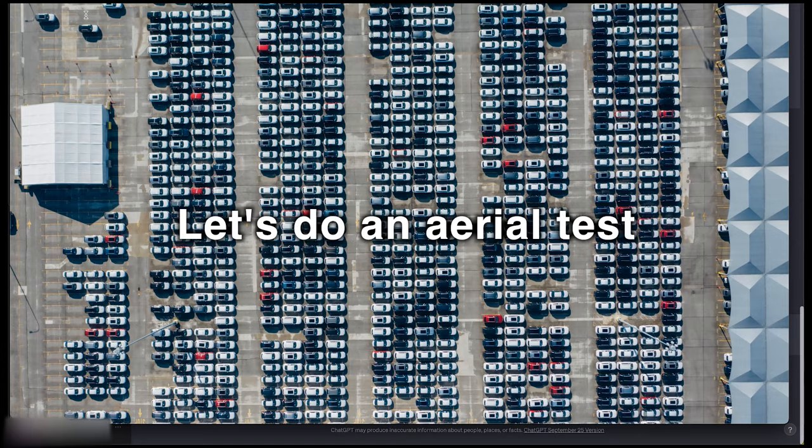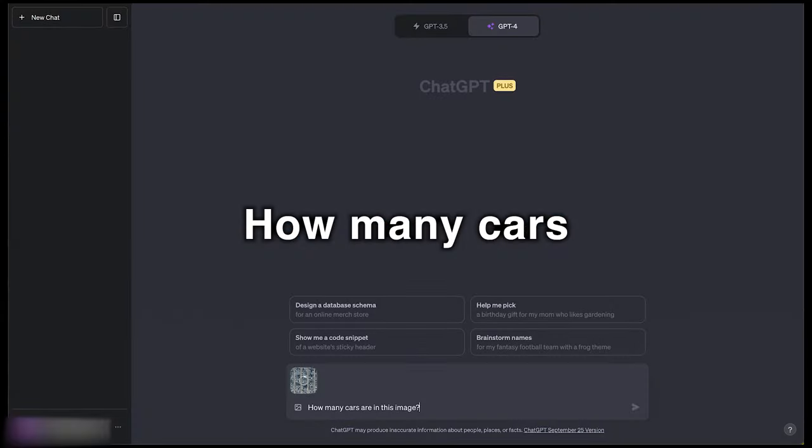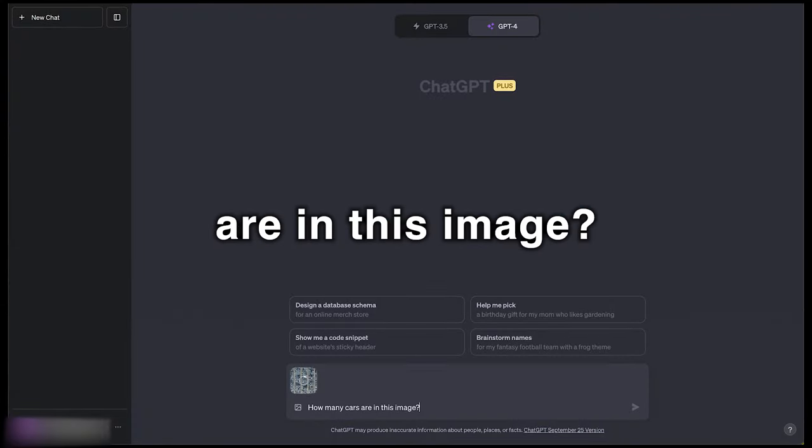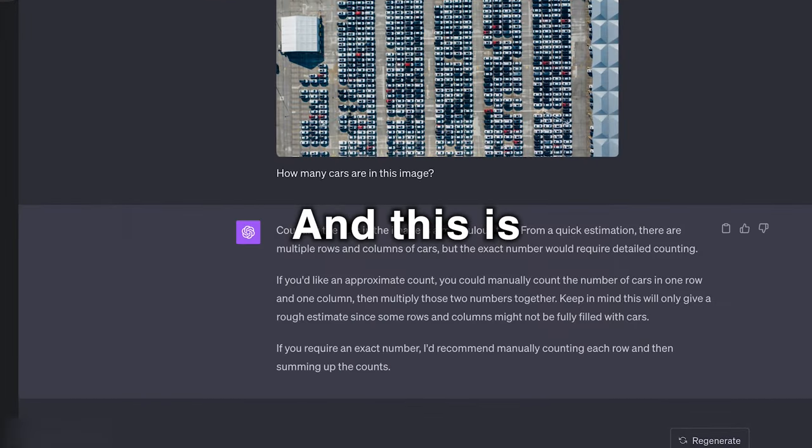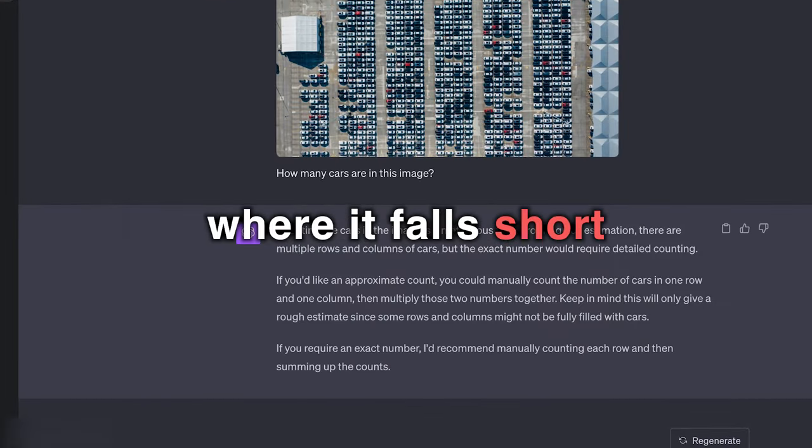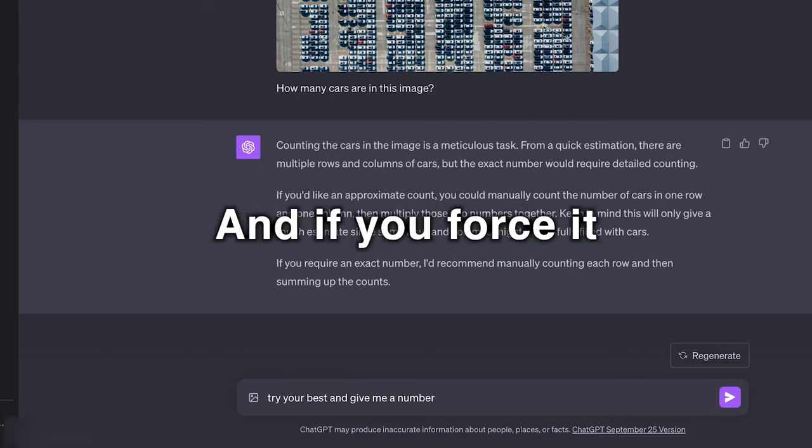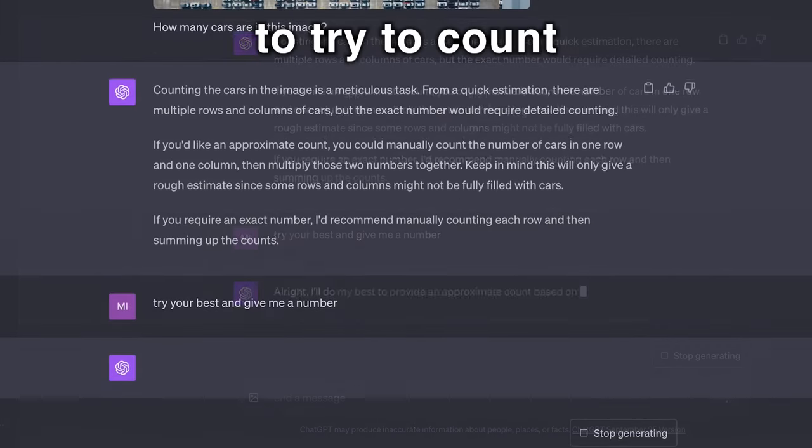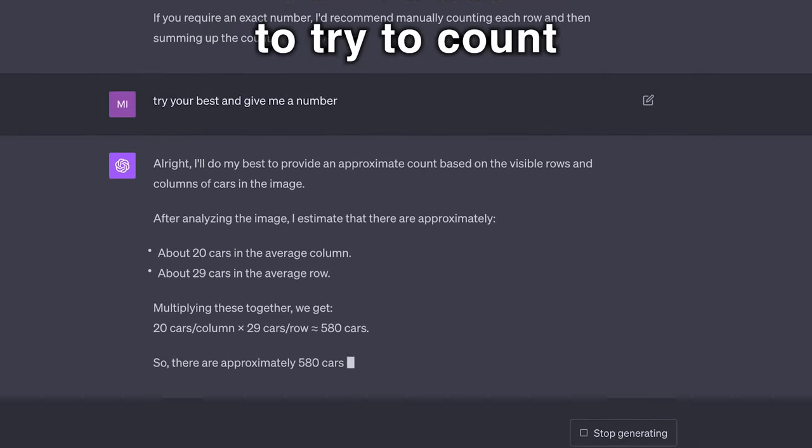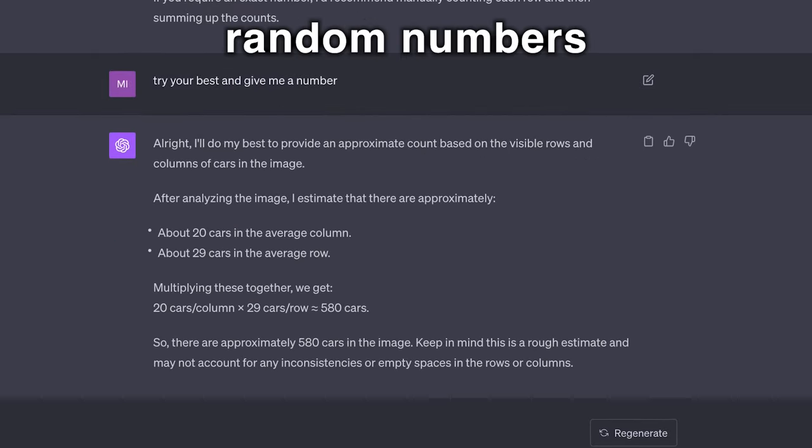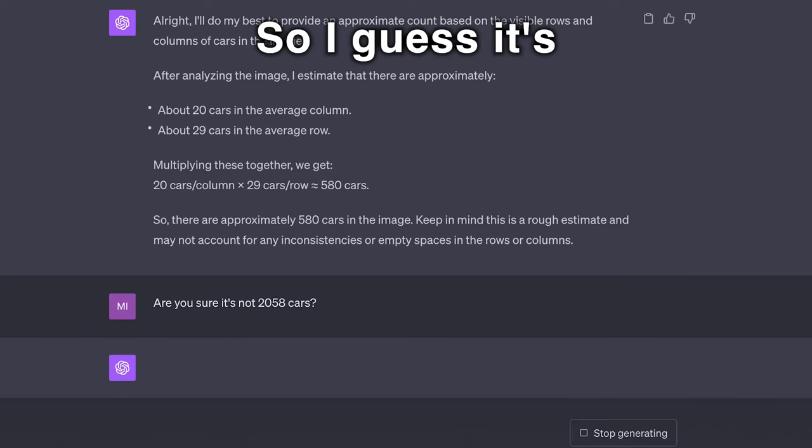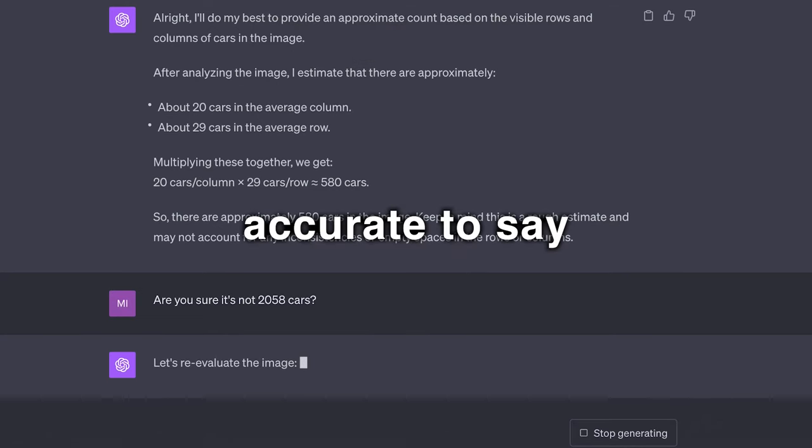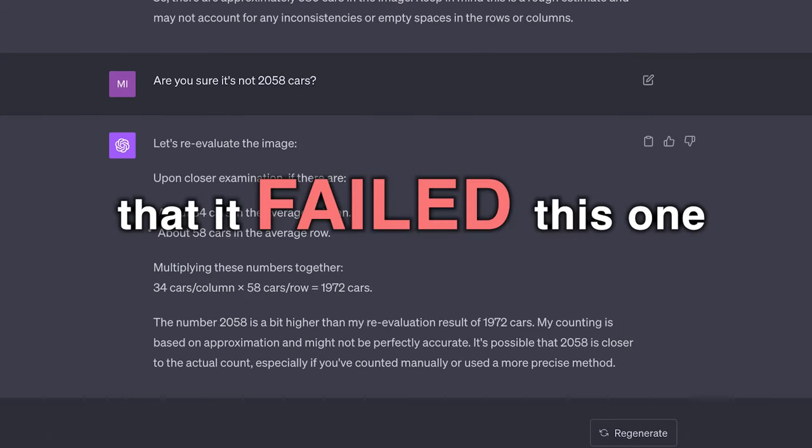Let's do an aerial test. How many cars are in this image? And this is where it falls short. And if we force it to try to count, it gives us random numbers. So I guess it's accurate to say that it failed this one.